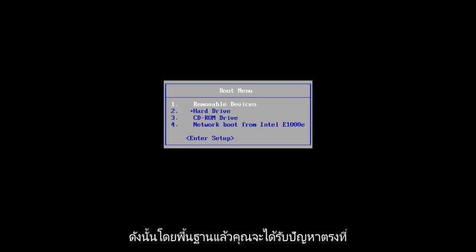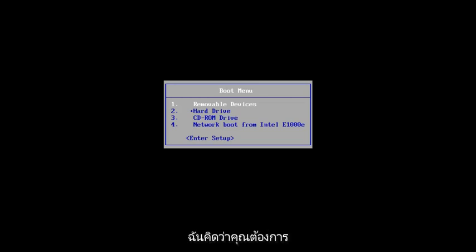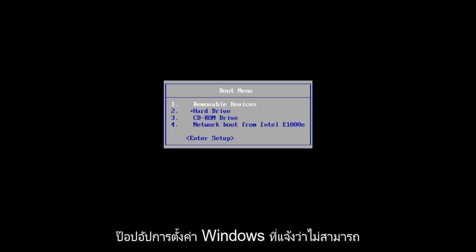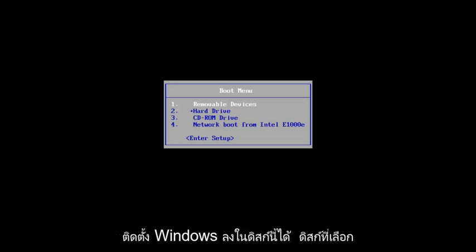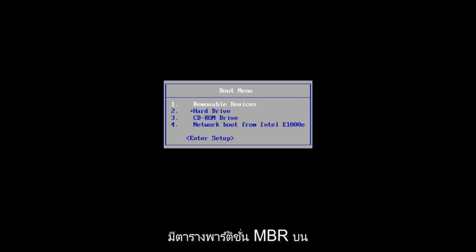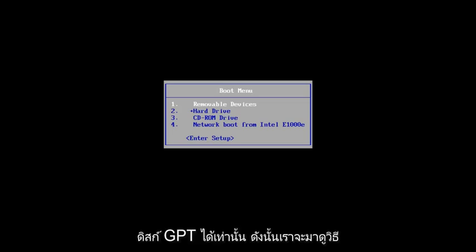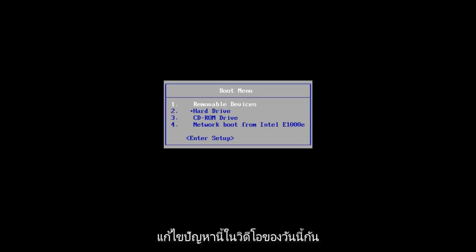Basically, you get an issue where you're selecting where you want to install Windows, and you get a Windows setup pop-up that says Windows cannot be installed to this disk. The selected disk has an MBR partition table. On EFI systems, Windows can only be installed to GPT disk. So we're going to go over how to resolve this in today's video.